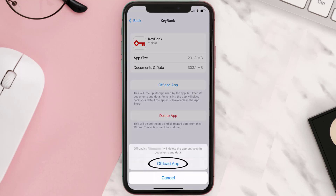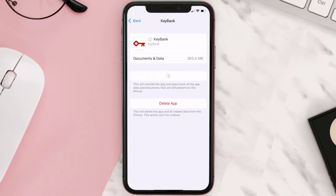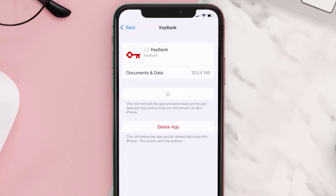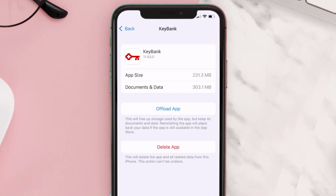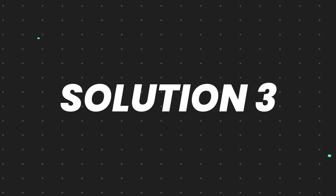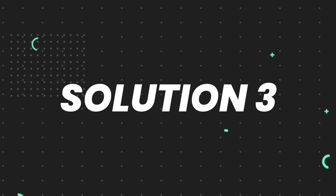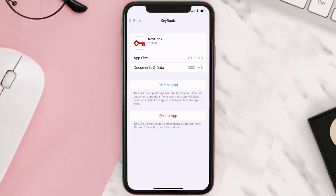Tap again to confirm. It'll take a bit for processing and then a Reinstall button will show up — simply tap on it to reinstall the app. This should fix the issue, but if it doesn't, then you need to completely reinstall the app.